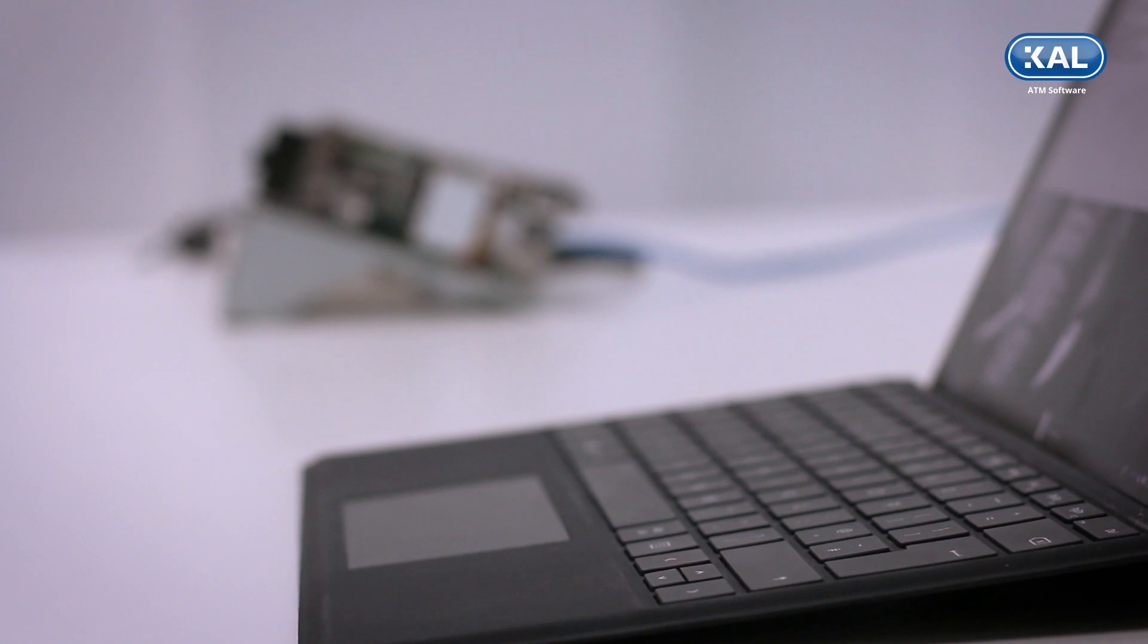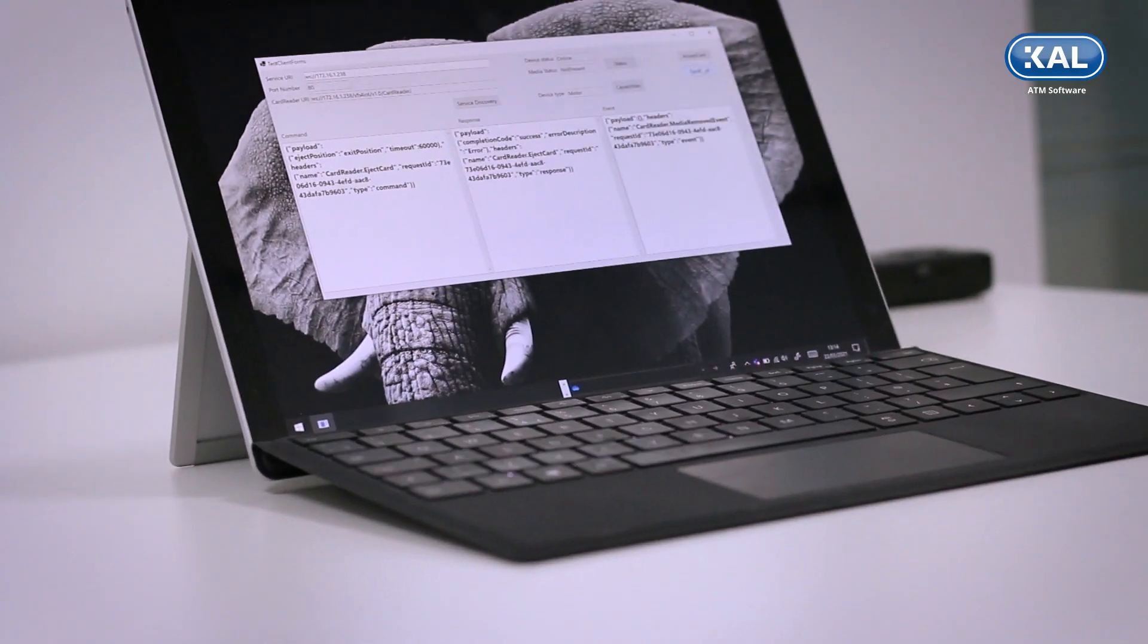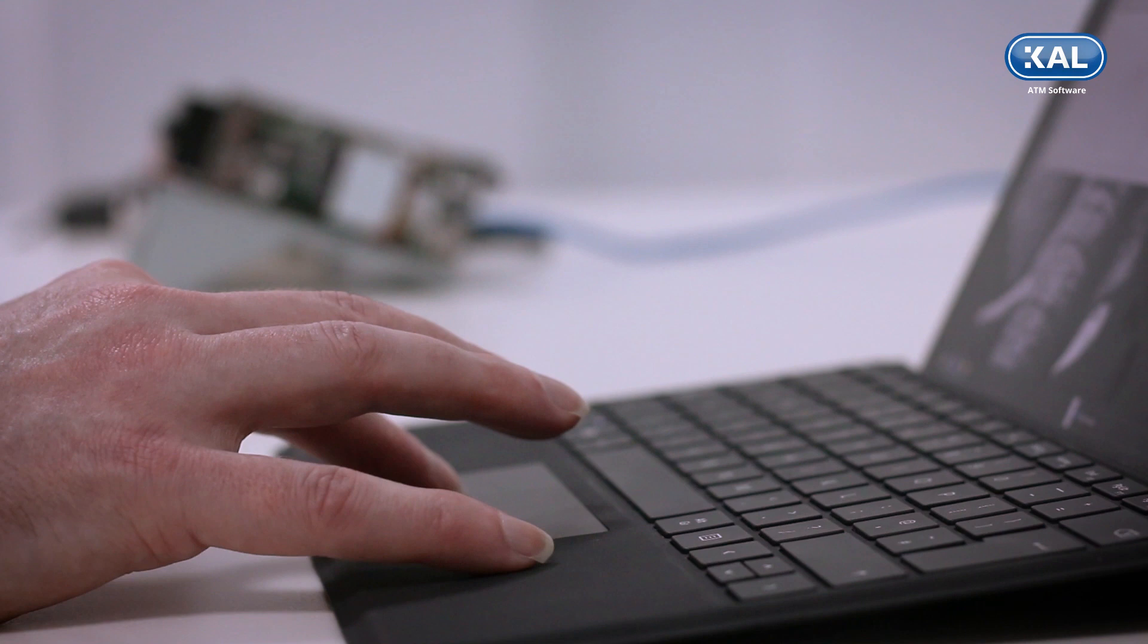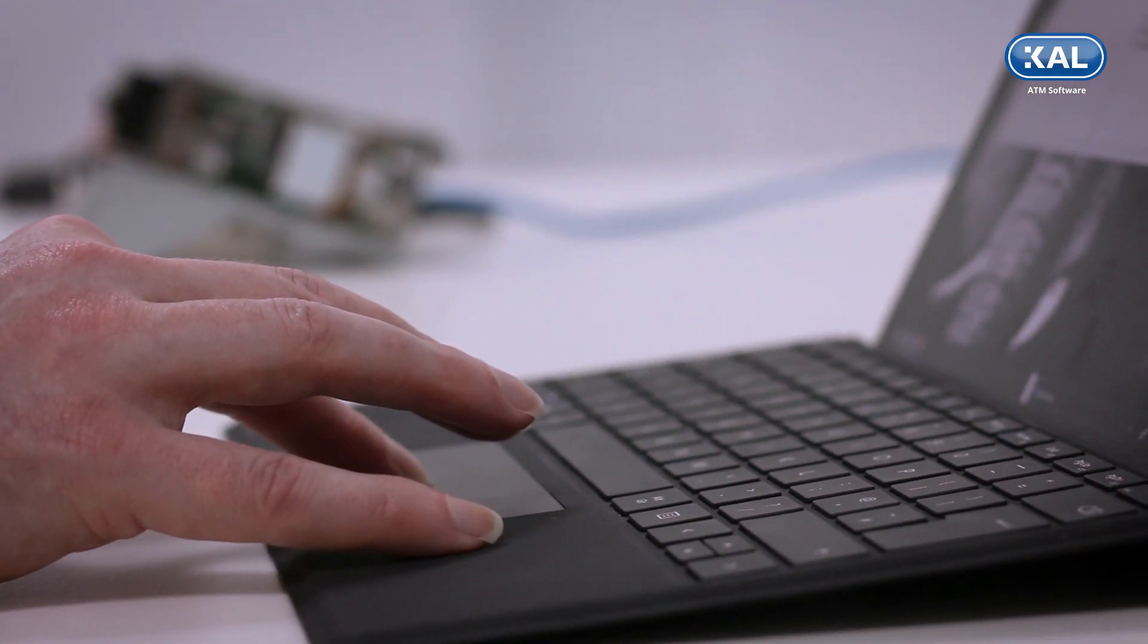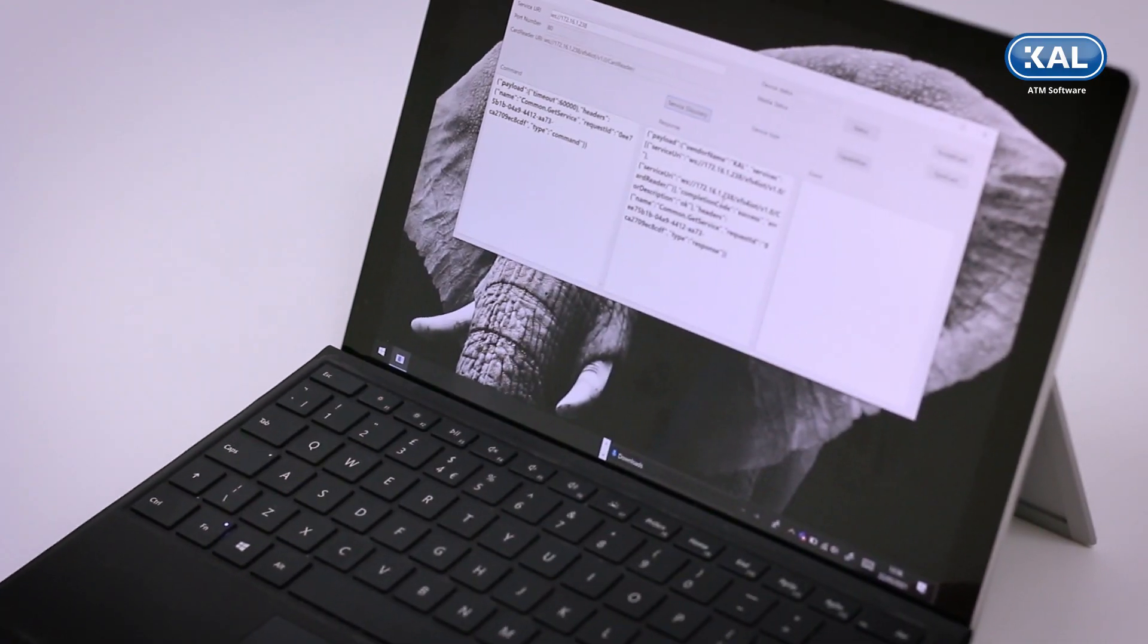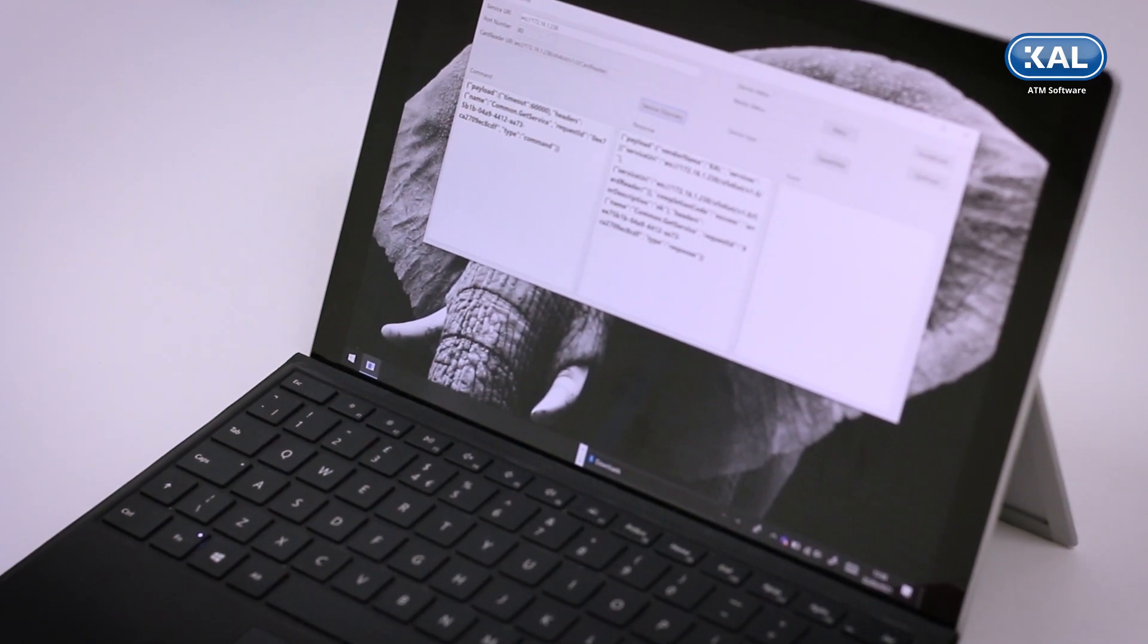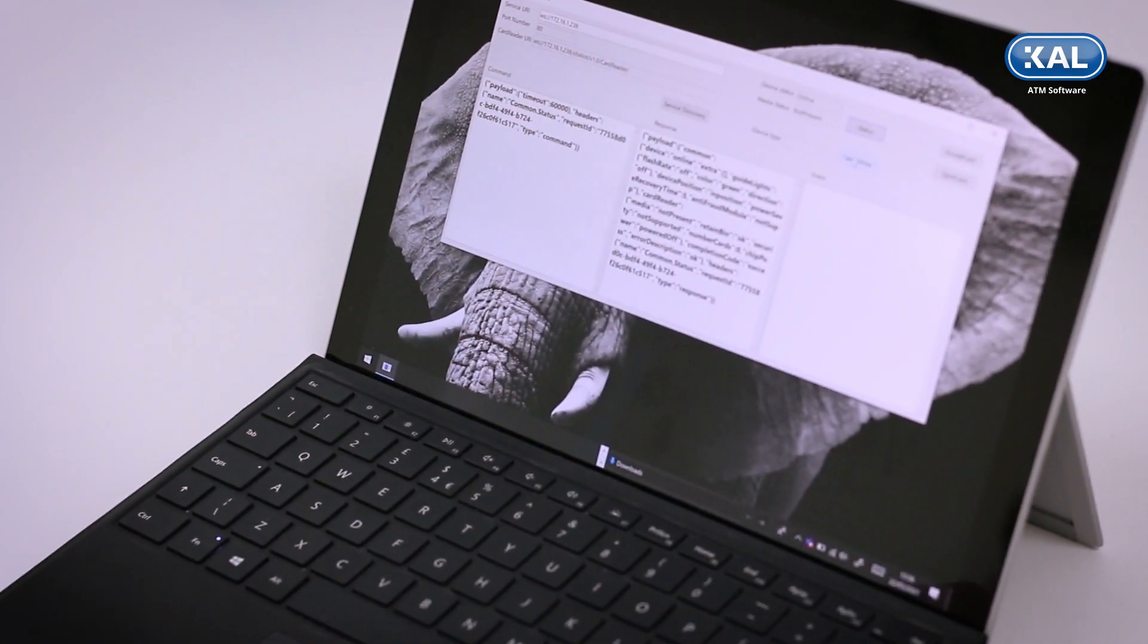On the laptop on the right we have a little utility, which is an example of an application connected to XFS for IoT. In this case it's running on a laptop, but this could be something running in a data center, it could be in the cloud or a web service.